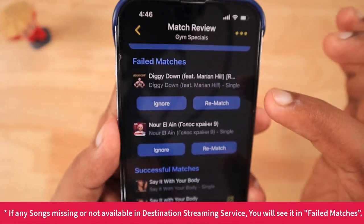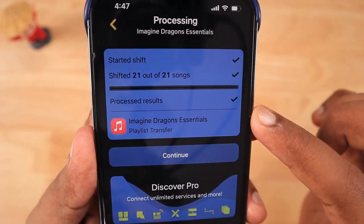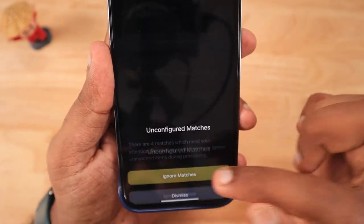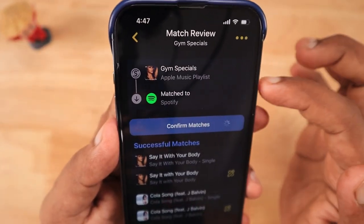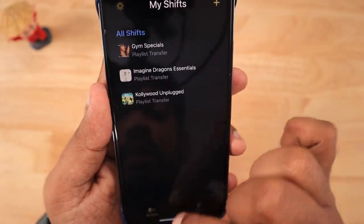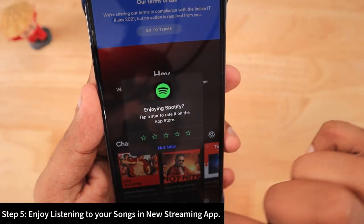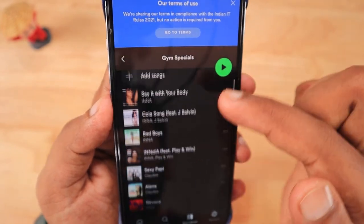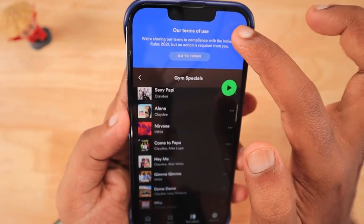If there are any missing songs in the destination music streaming service, they will be displayed on that specific page — you can either rematch and try to find them or ignore them. I was surprised to find that compared to Apple Music, Spotify had the majority of the songs — only two songs per playlist were missing. The original Apple Music playlists will not be deleted, so I can still listen to those songs there. Opening Spotify, I can see all the playlists are successfully present.